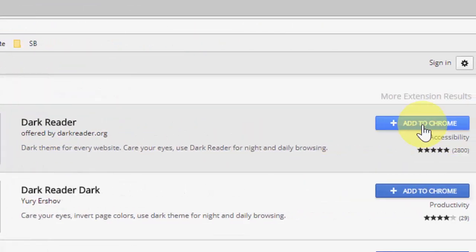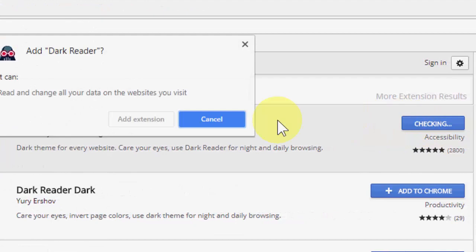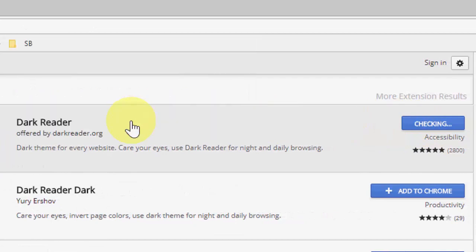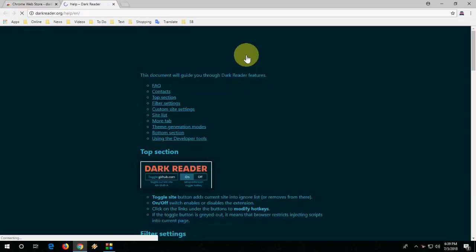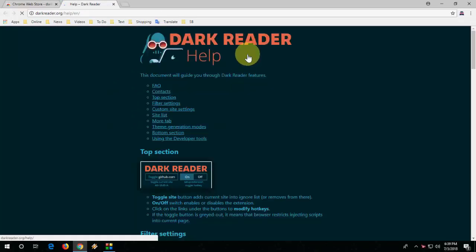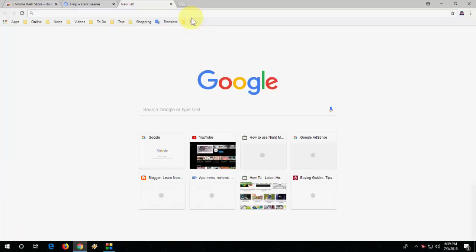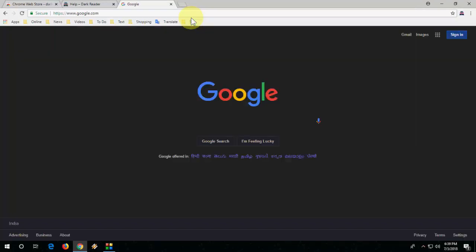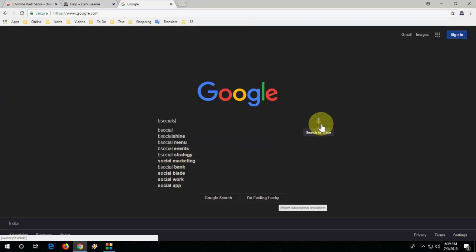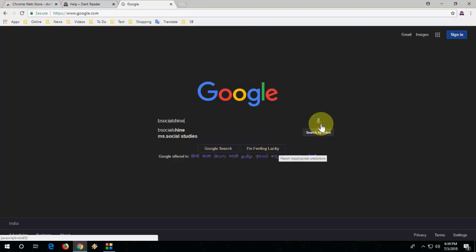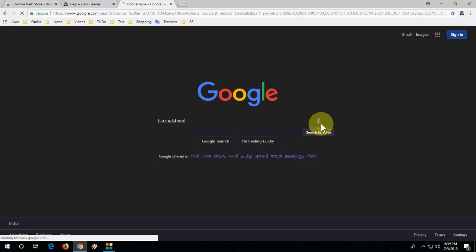Then click add to Chrome, add extension, and boom, that's it. Now you will see the different look of your Chrome browser or Google. Yeah, it's looking nice. Yeah, let's see my website.